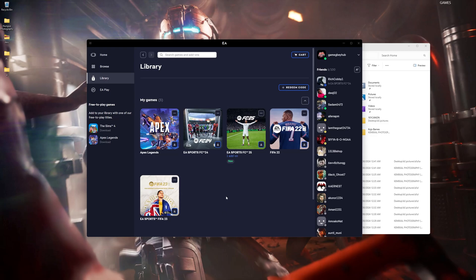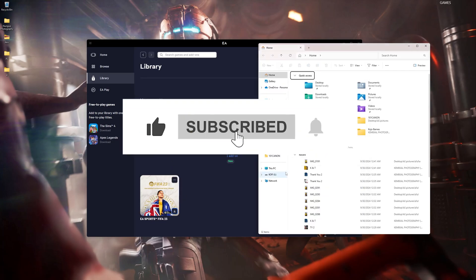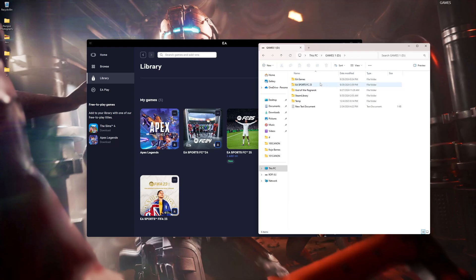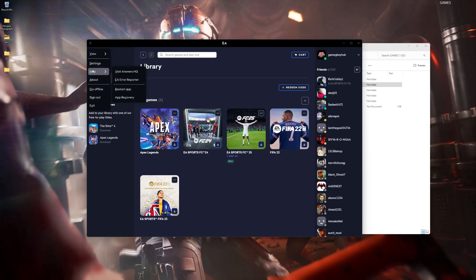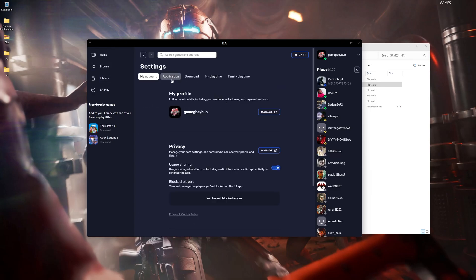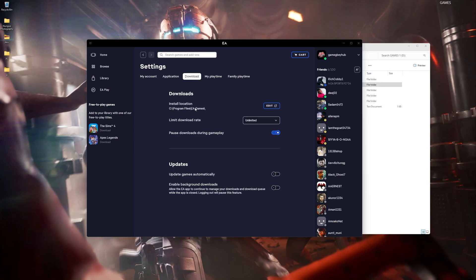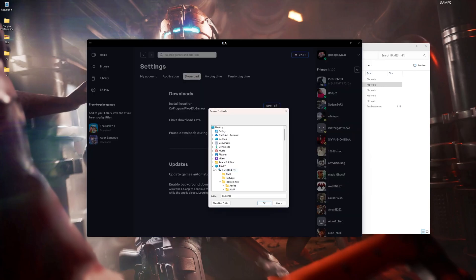So this is my account, and here is the game — EA Sports FC25. I already have the files here. Before you install, make sure you create a folder called EA Games. You can do that by going to settings, then download, and navigate to the installation location.